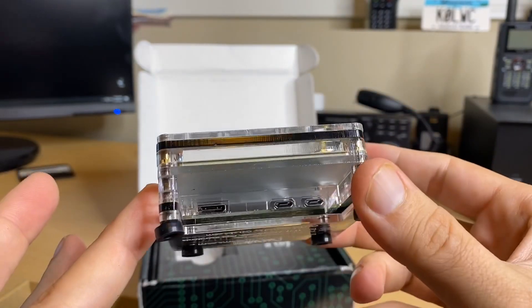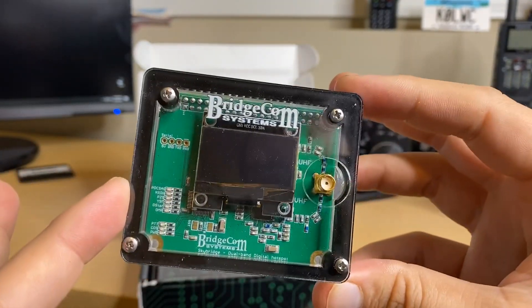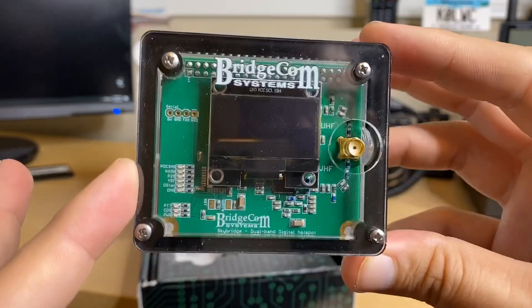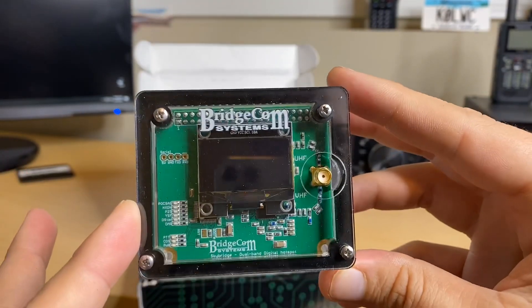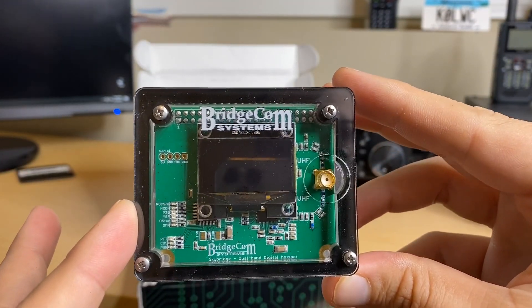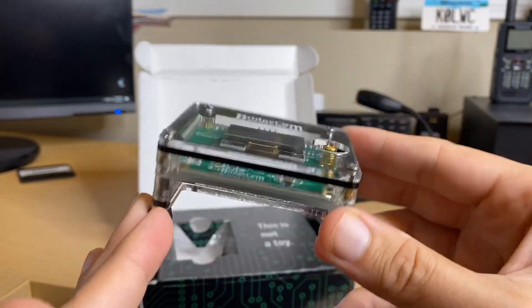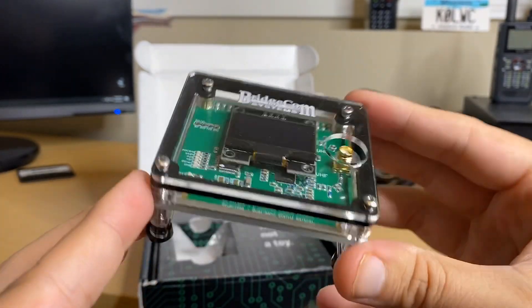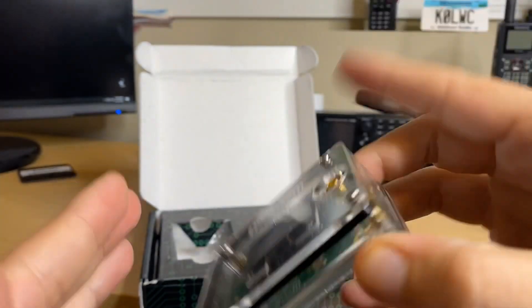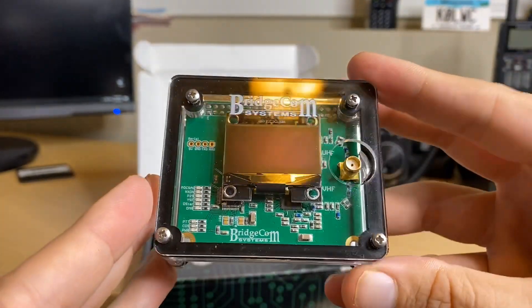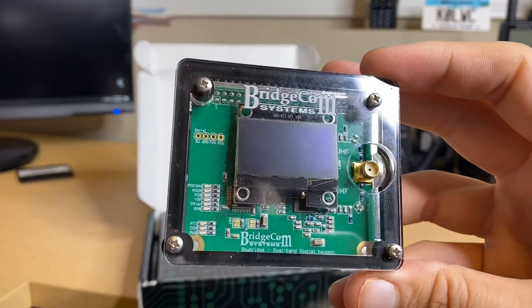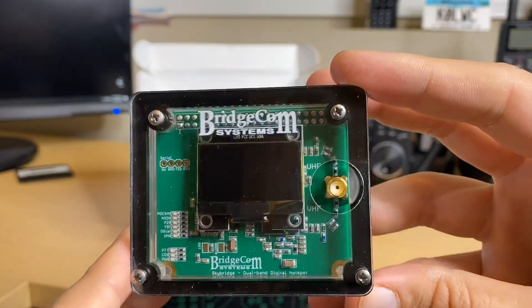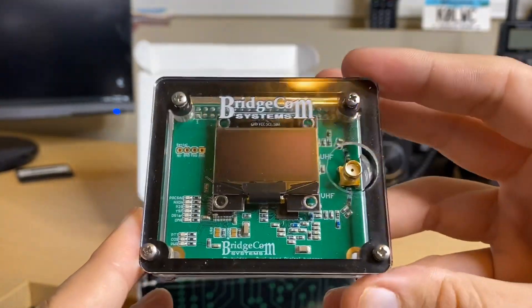It also is compatible with DMR, DSTAR, YSF, NXDN, and P25. So this is not just DMR folks. If you have another digital radio, you can totally use this hotspot with it. And not only that, it actually does support cross-moding. So if you want to go DMR to YSF or DMR to NXDN, you can actually talk to them and bridge over.